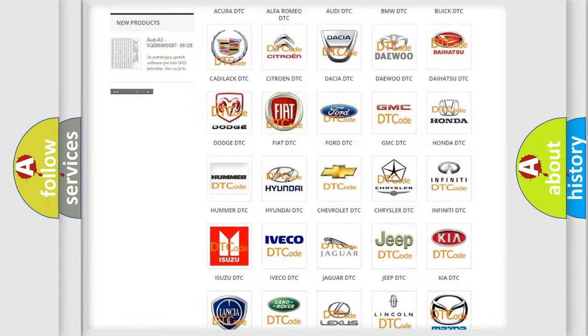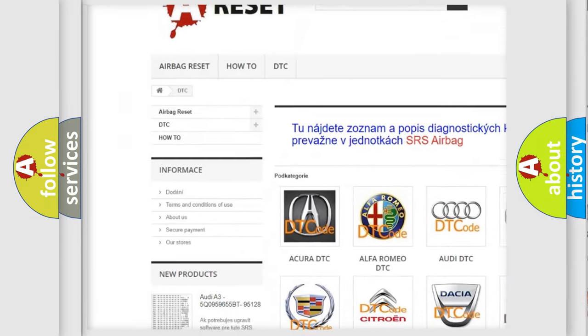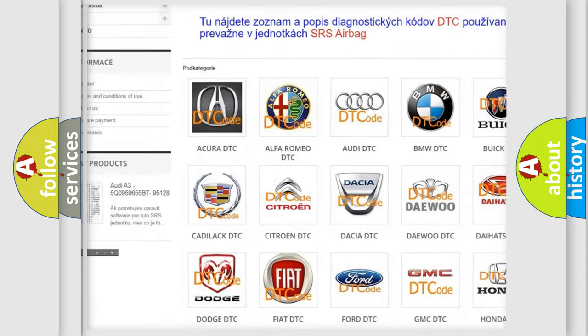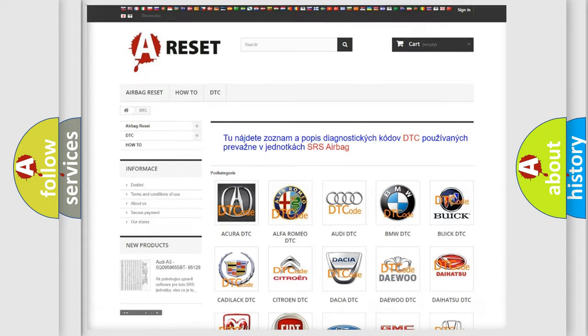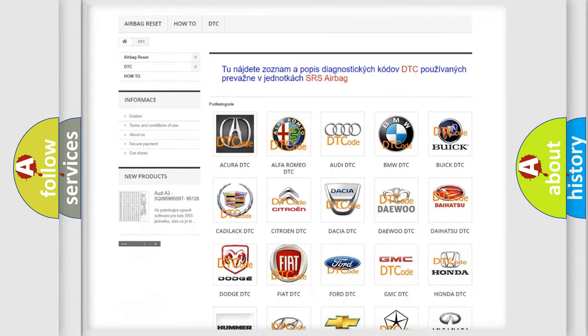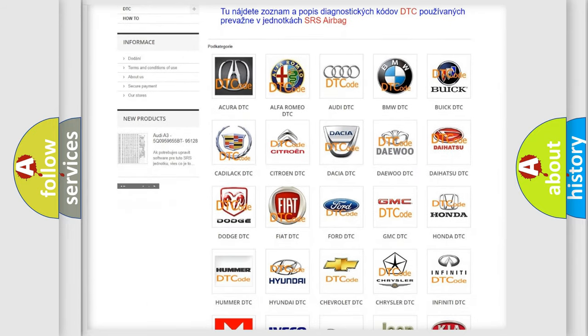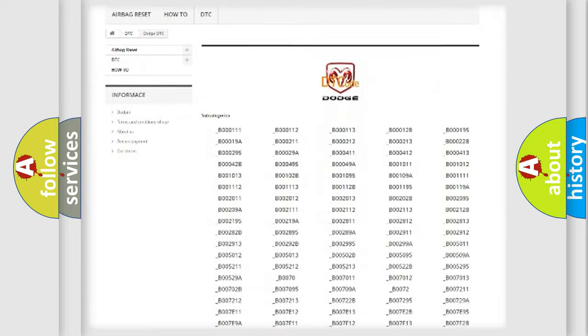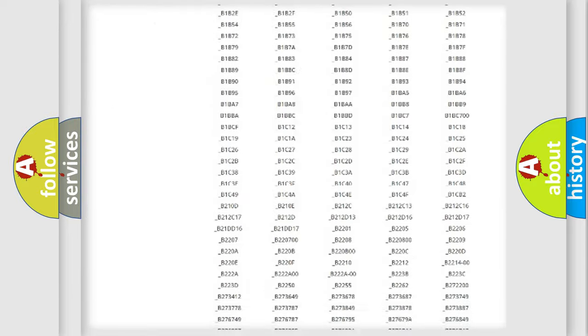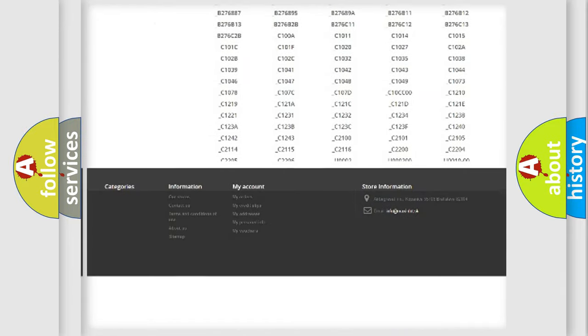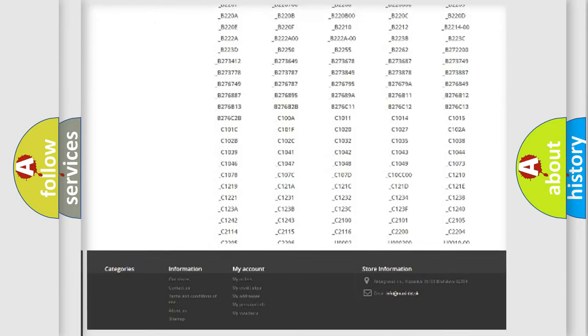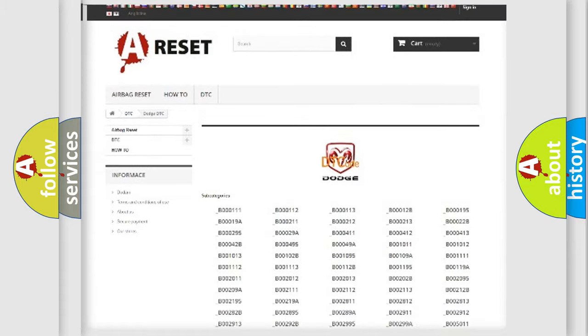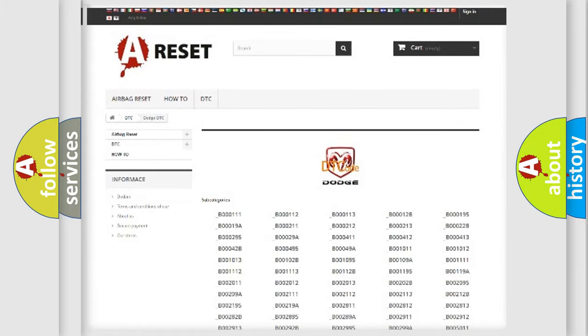Our website airbagreset.sk produces useful videos for you. You do not have to go through the OBD2 protocol anymore to know how to troubleshoot any car breakdown. You will find all the diagnostic codes that can be diagnosed in Dodge vehicles, and many other useful things.